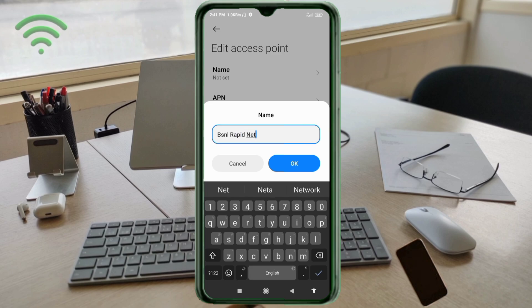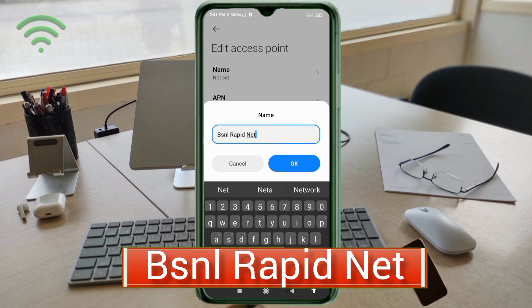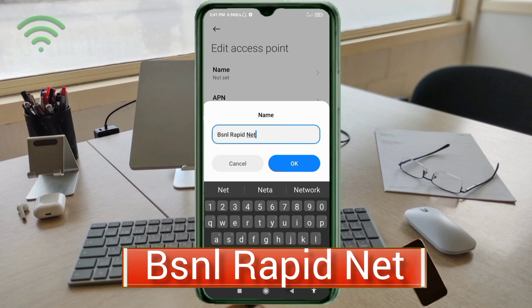For the Name field, enter: BSNL Rapidnet. 'B' in BSNL is capital letter. Then 'Rapidnet' — 'R' is capital letter, 'net' in capital letters. Tap OK.